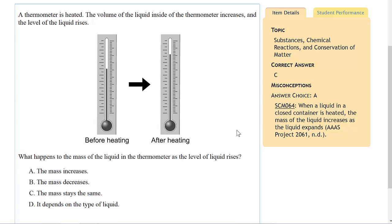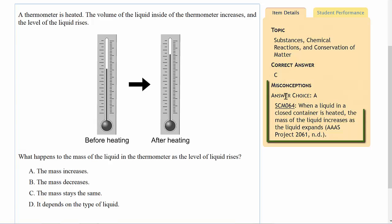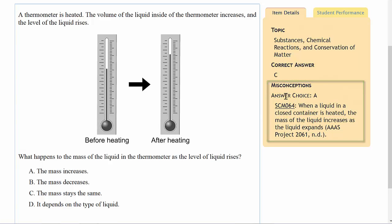You'll note that it also tells us over here on the side some information about the item. The topic tells us the correct answer, just so we can be sure. And then it tells us that choice A — that the mass increases — is a really common idea, a misconception or an alternate conception that students have when asked this question.